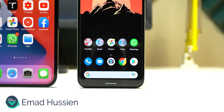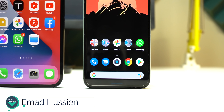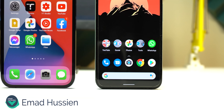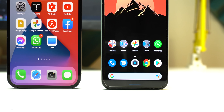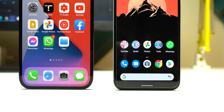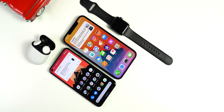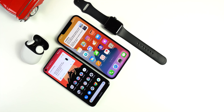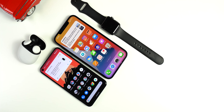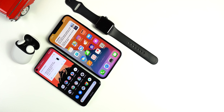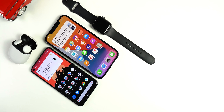Welcome back YouTube. I have Ahmad again from In-Depth Take Reviews and in today's video I'm going to do a comparison between stock Android 11 and iOS 14. So if you are thinking about switching from one OS to the other, this video will help you decide which one is better for you.